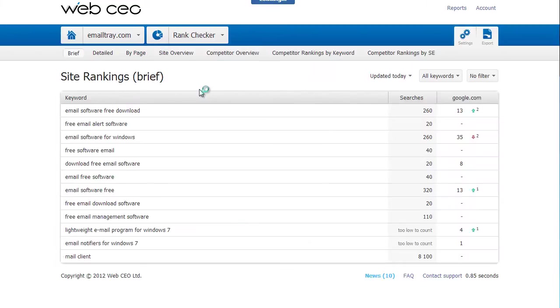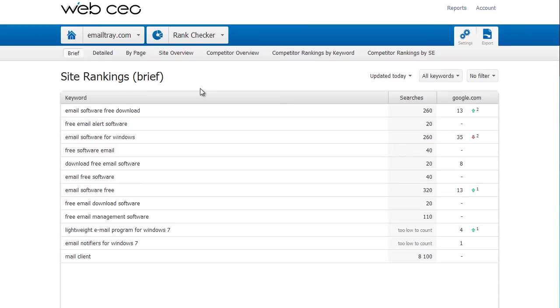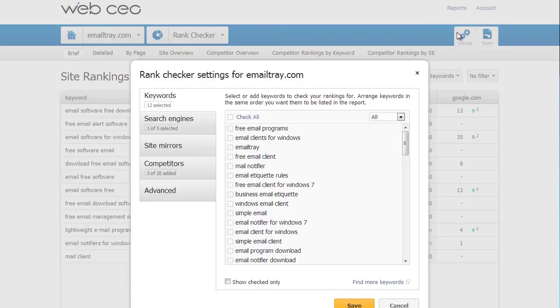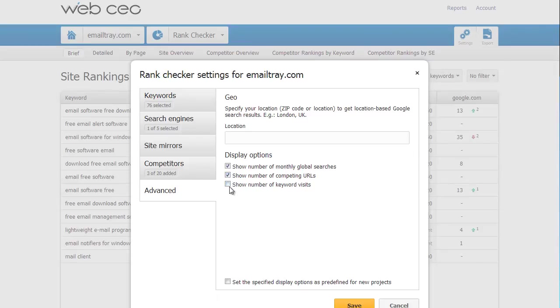And now I open the rank checker report and enter settings. Here I check the keywords that I have added from Google Analytics into my keyword basket. Then I click Advanced and mark the options Show Number of Keyword Visits and Show Number of Competing URLs under the Display Options. Then I click Save.